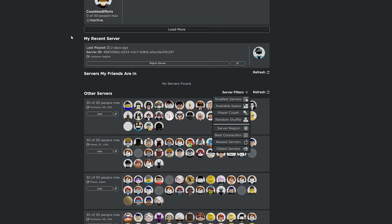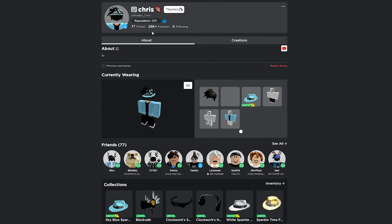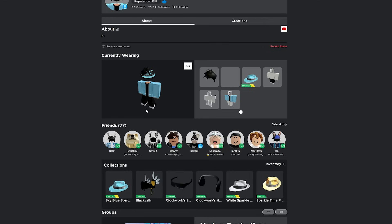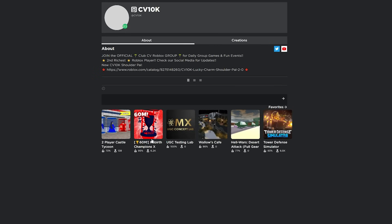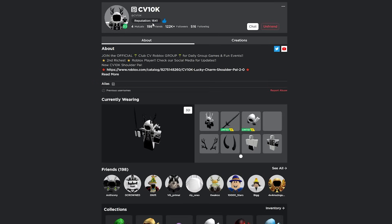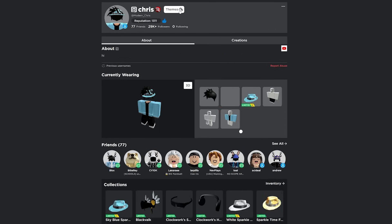Now we're going to go over to my profile. Now we're on my profile. There's a few cool features here. First of all, there's reputation. So I have 1311 reputation. And what that means is that RoPro users have given me a little thumbs up here. And every time that one person gives a thumbs up, that's one new reputation. So let's say I go over to like CV10K. He's a pretty popular user on Roblox and he has 1641 reputation.